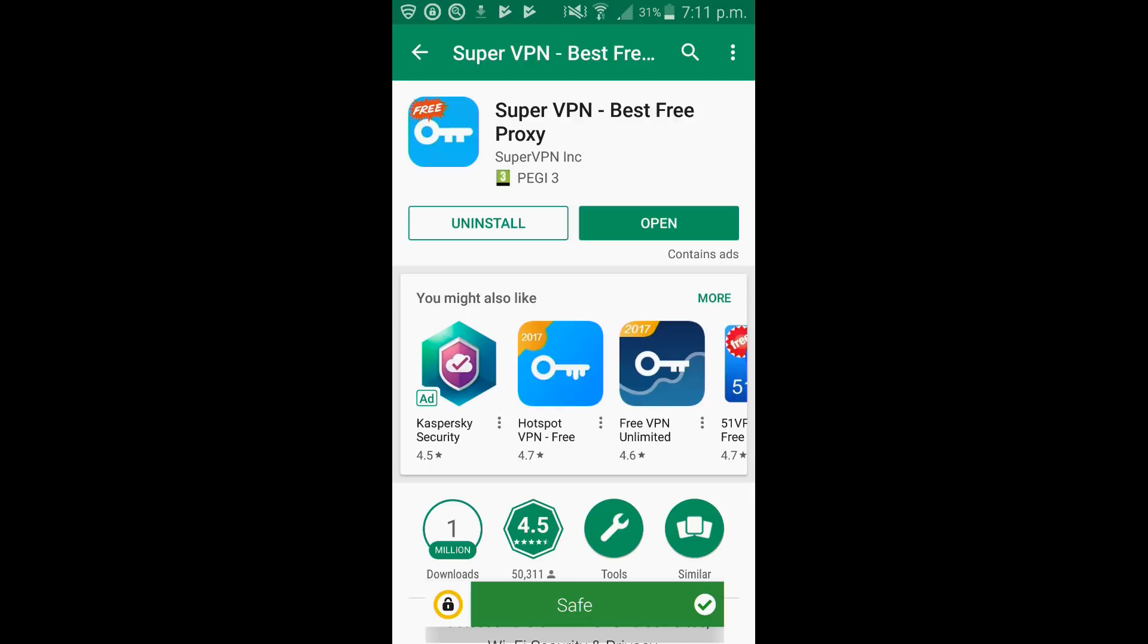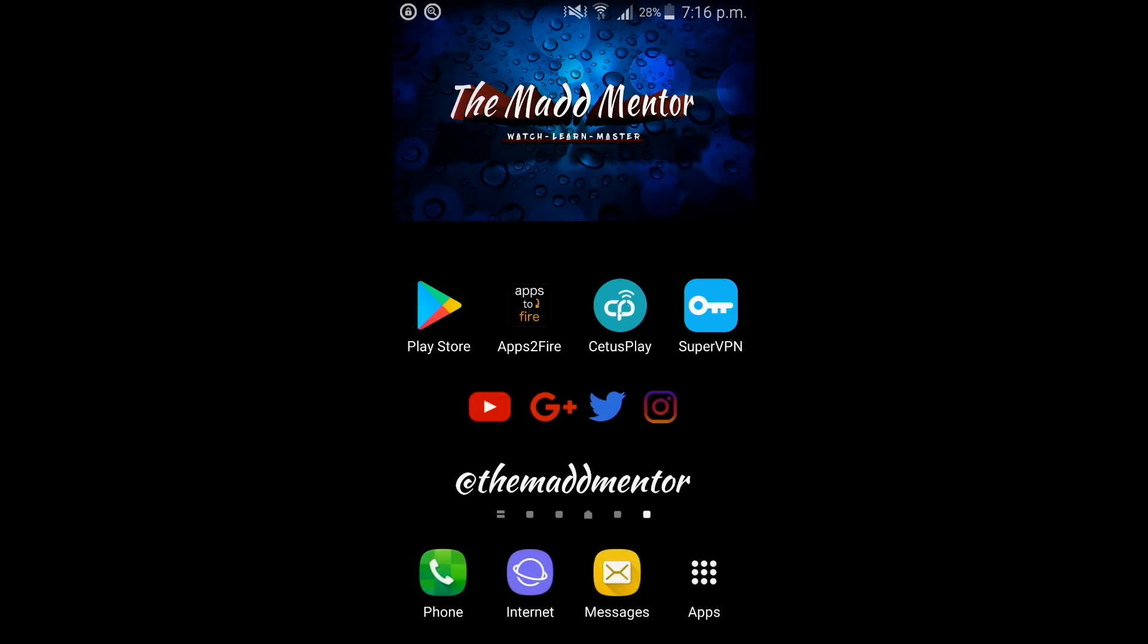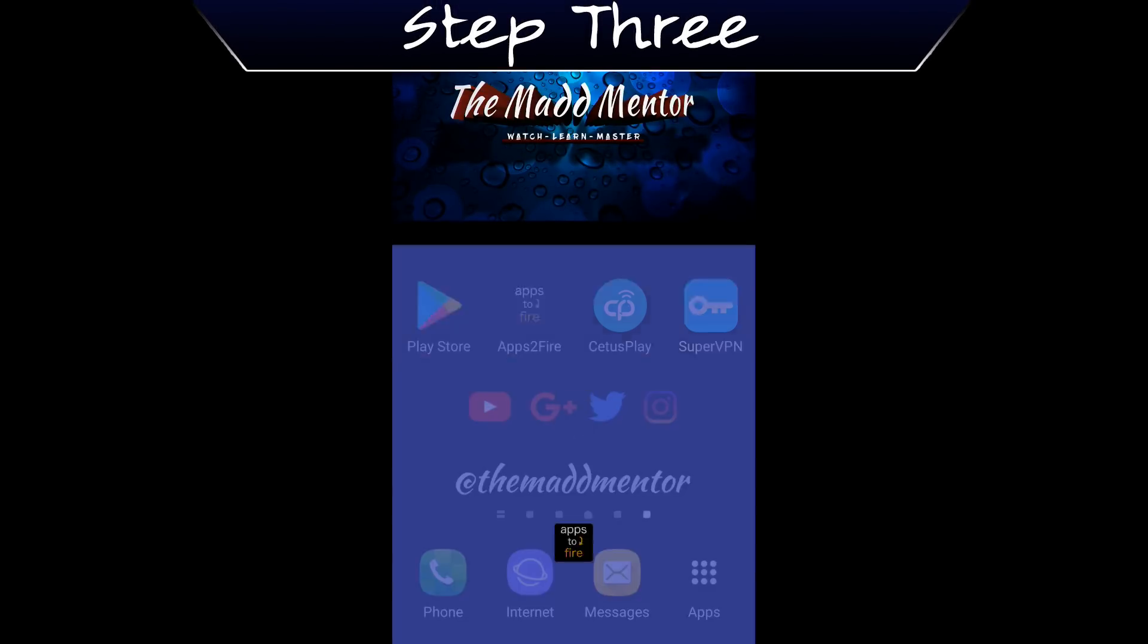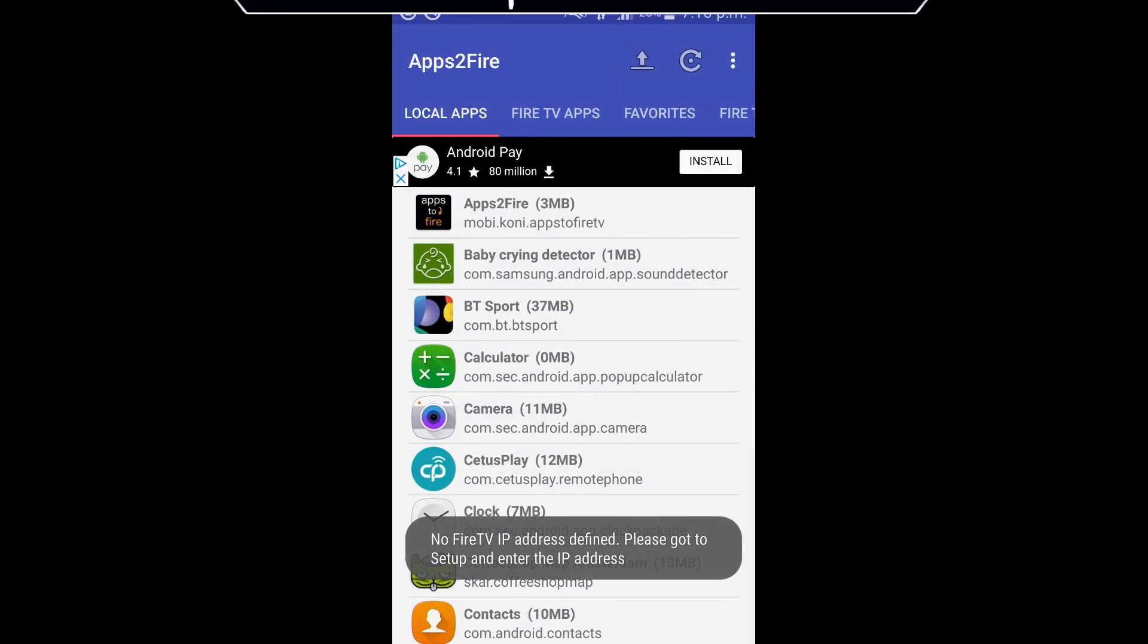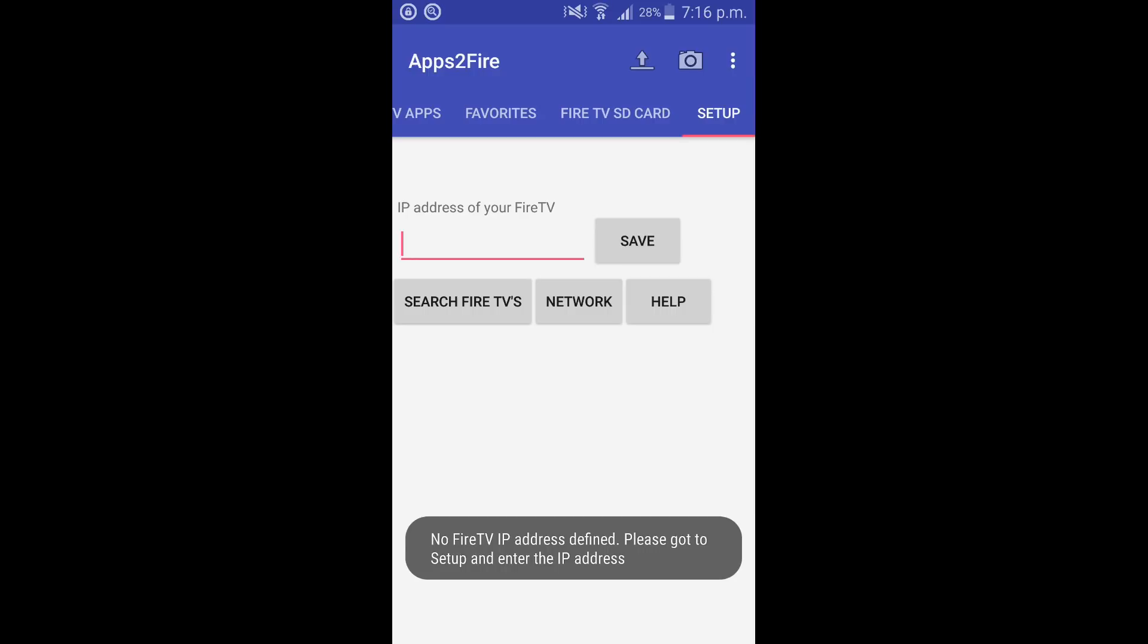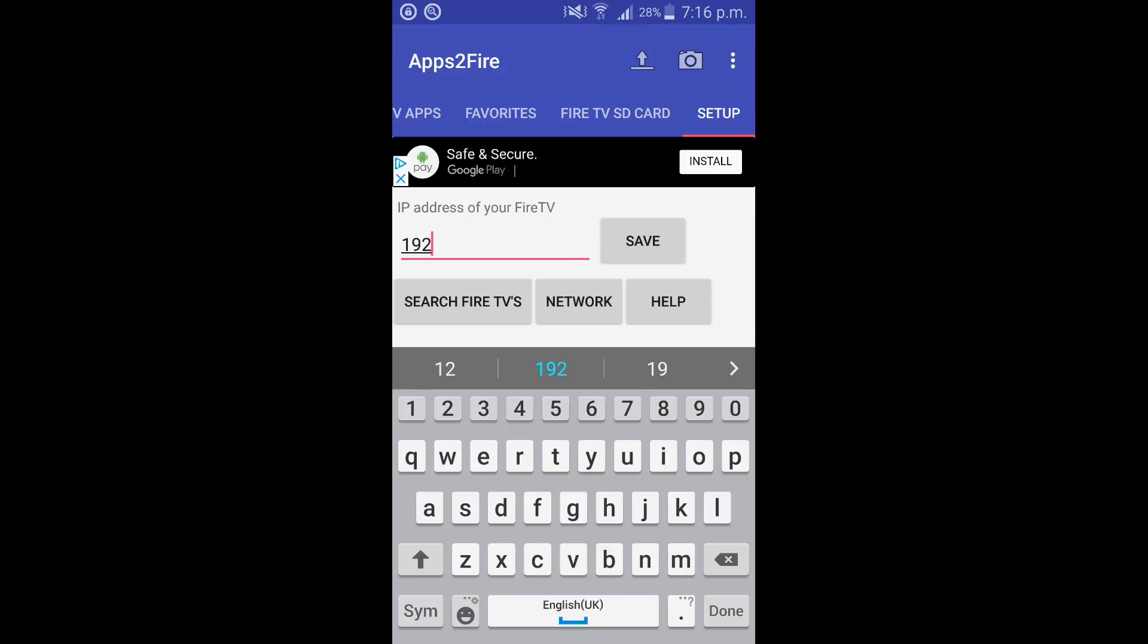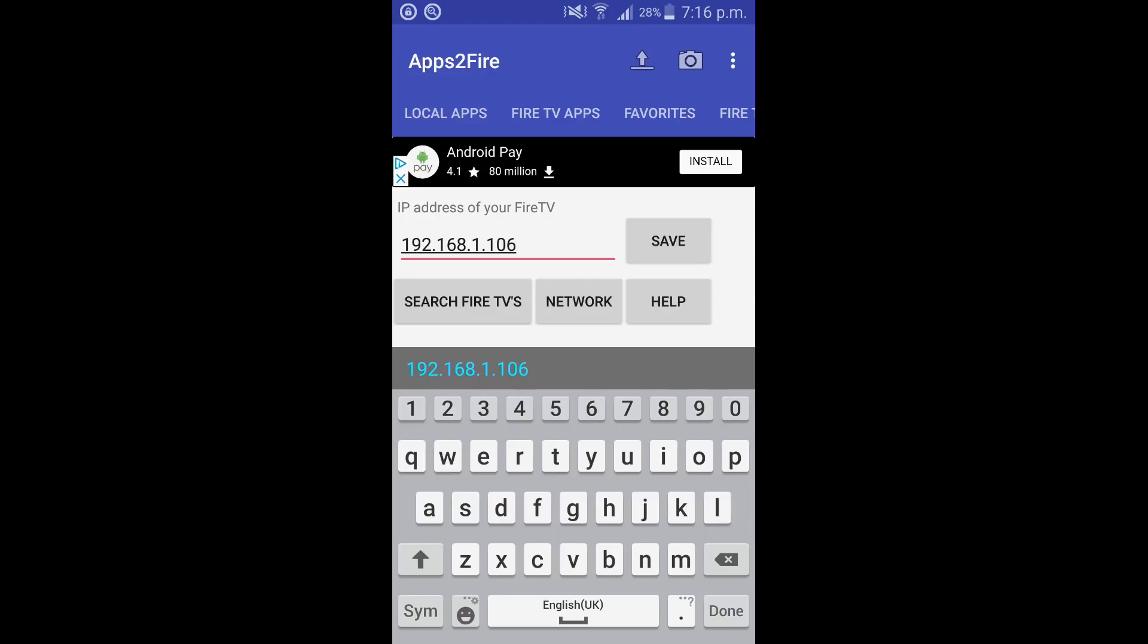As you'll see I've added the shortcuts to the desktop to save time. So if you go ahead and click on apps to fire. You scroll along to setup. Now you need to go back to your TV, get the IP address and enter it into here. So mine is 192.168.1.106. Click on save. If you scroll back to local apps now.